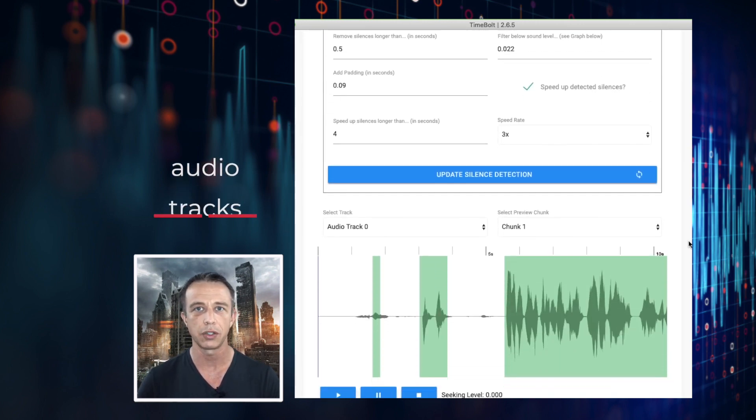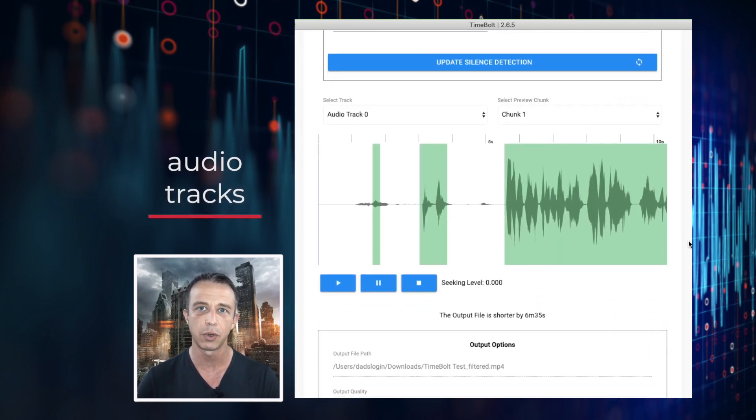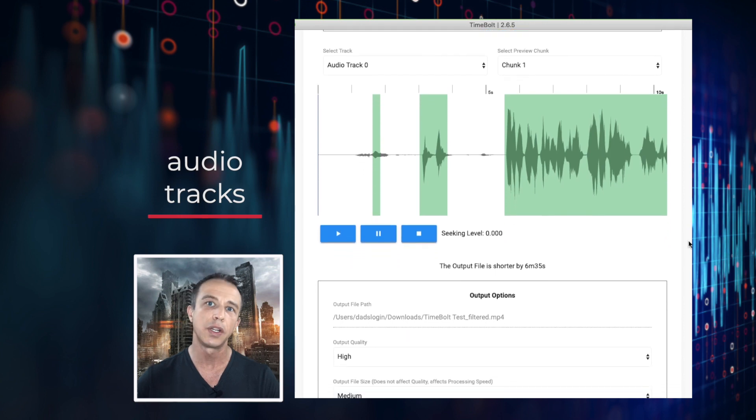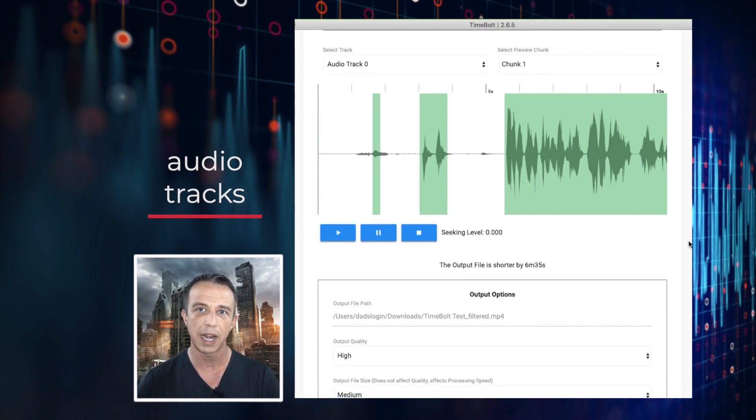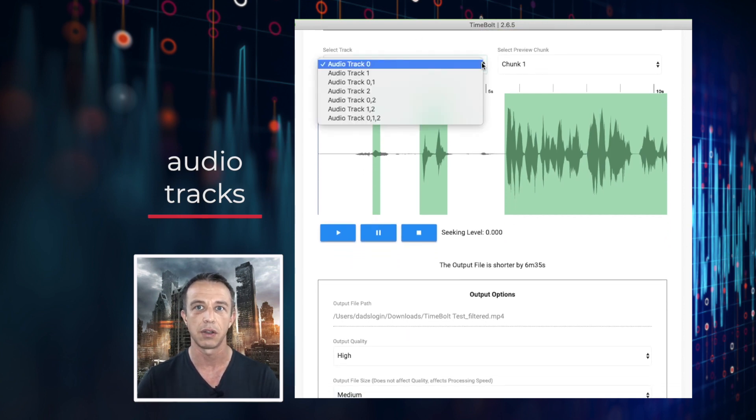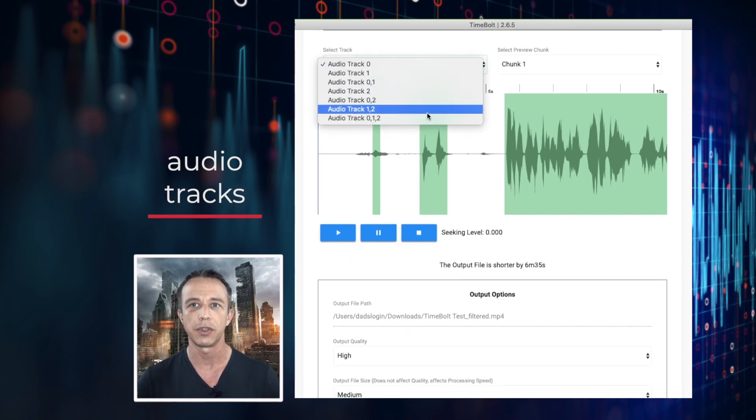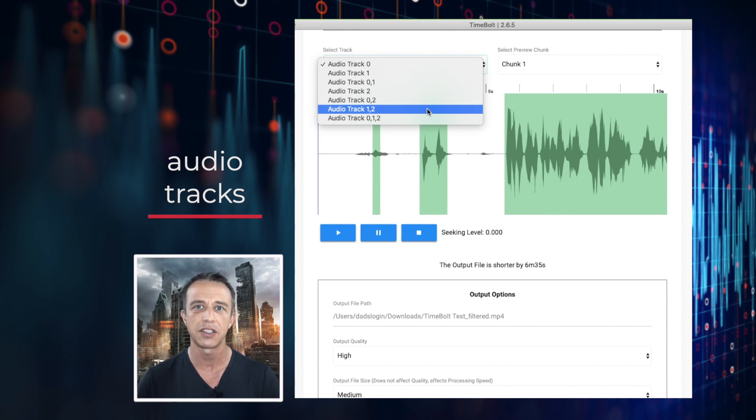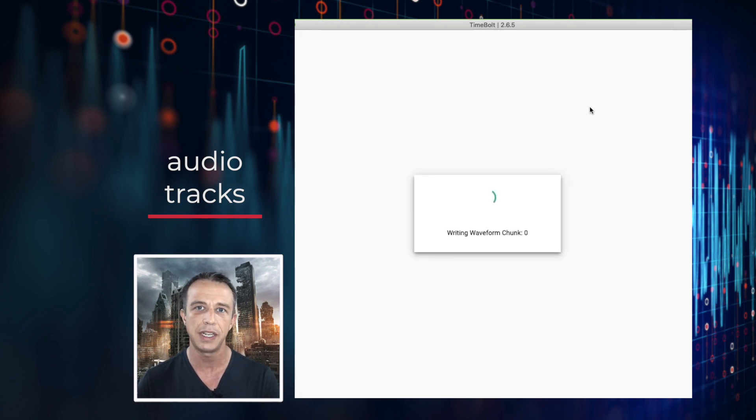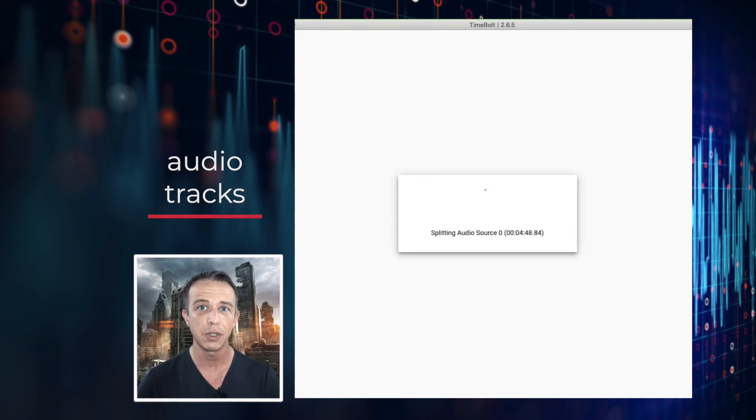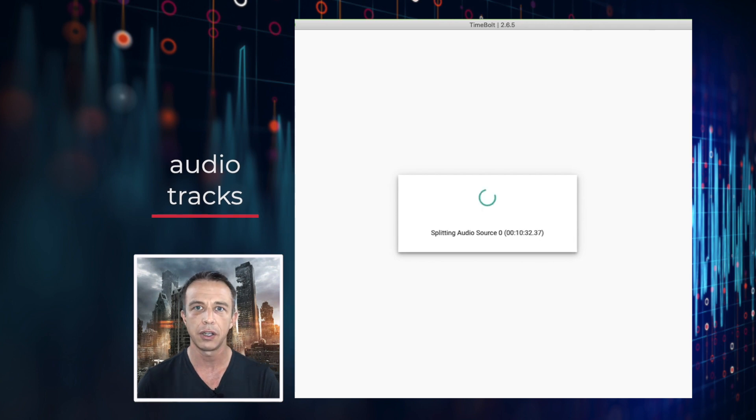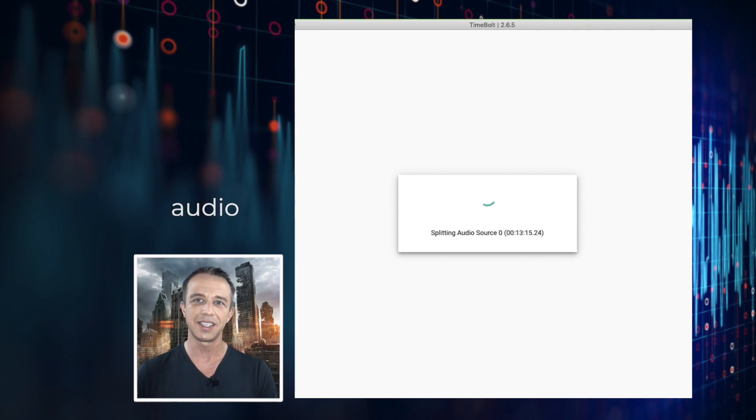Timebolt separates audio tracks in MP4 files. You can choose which tracks to exclude when filtering for sound. For example, if a gamer wants to identify all silences when they are not speaking but the game has background audio, you can exclude the background audio which then syncs it up at the end.